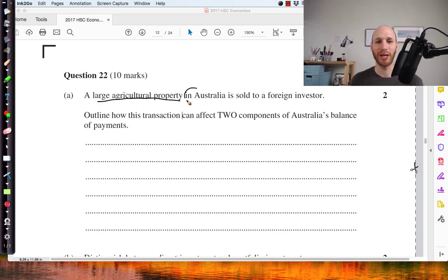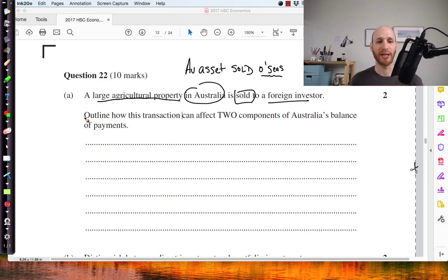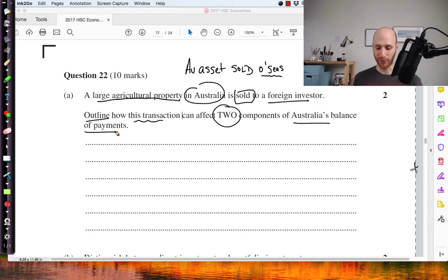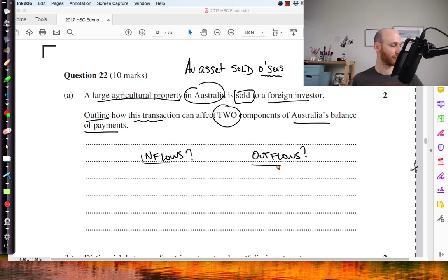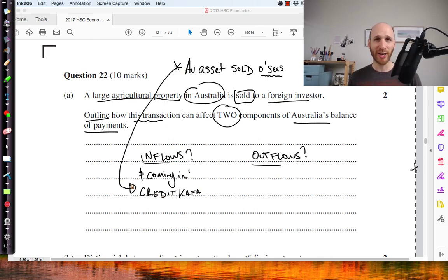A large agricultural property in Australia is sold to a foreign investor. The question asks us to outline how this transaction can affect two components of Australia's balance of payments. We need to think about what are going to be the inflows. When this Australian asset is sold, that represents a credit on the capital and financial account — the purchase price of that transaction comes into Australia as a credit.